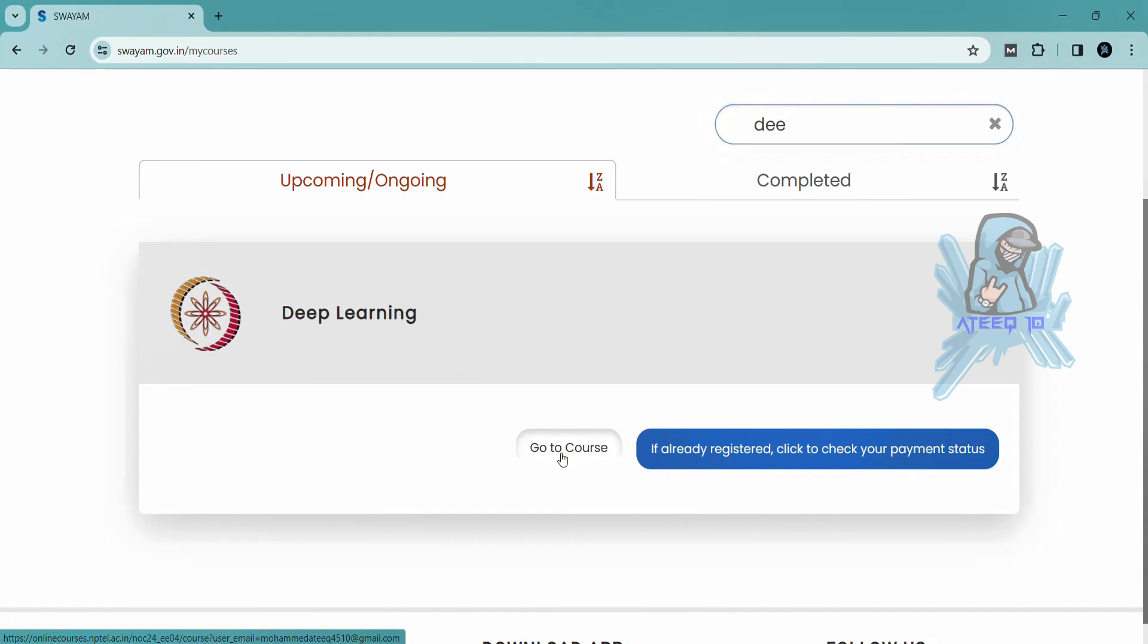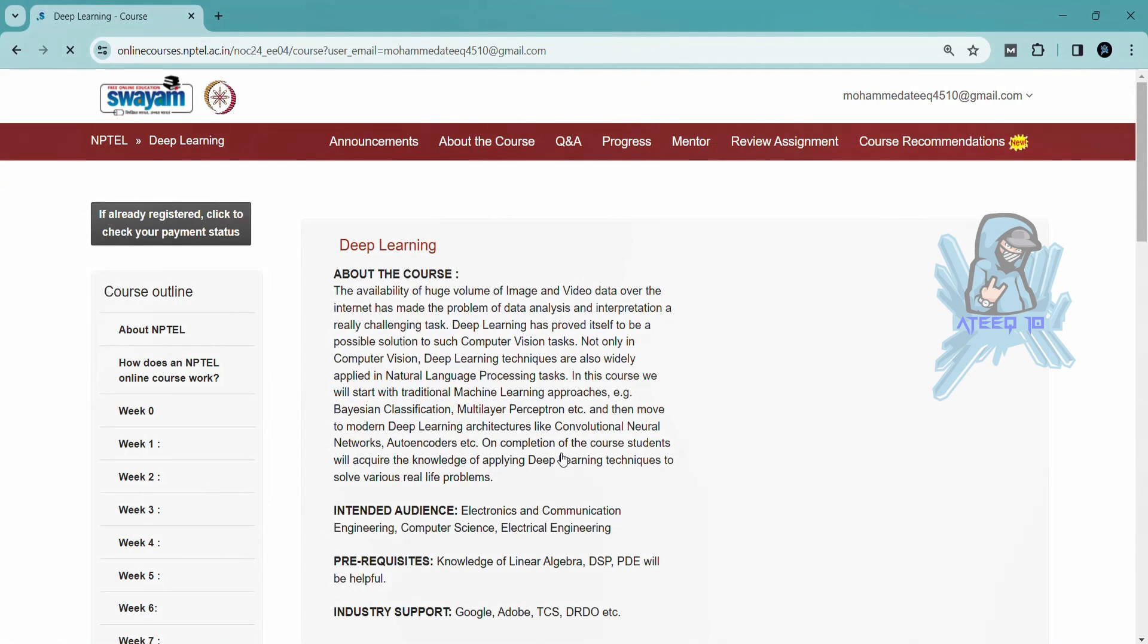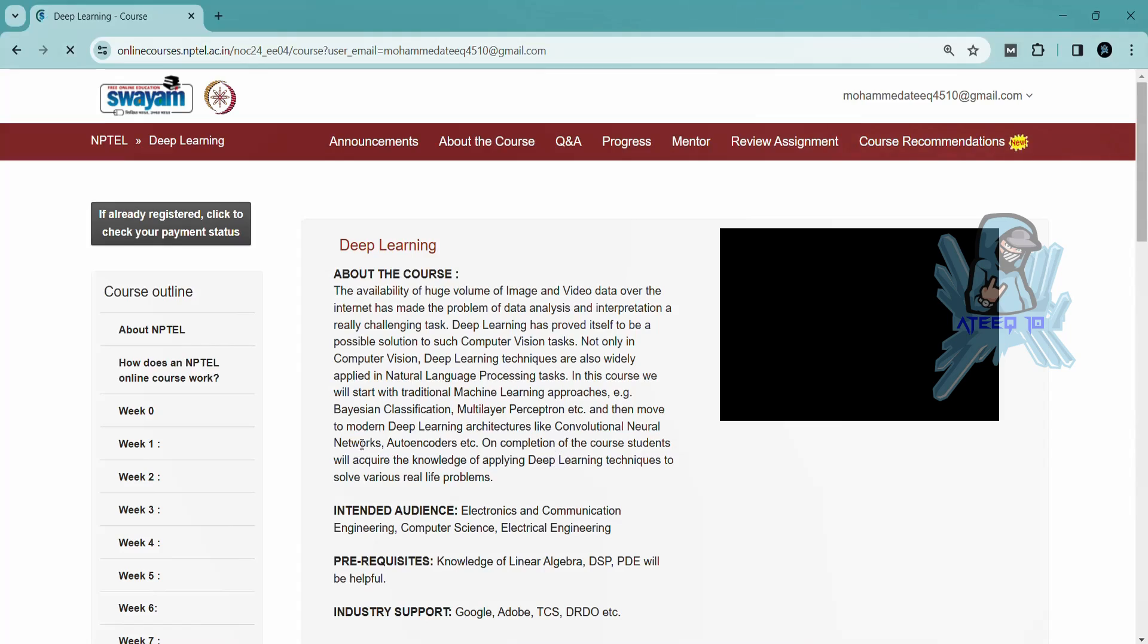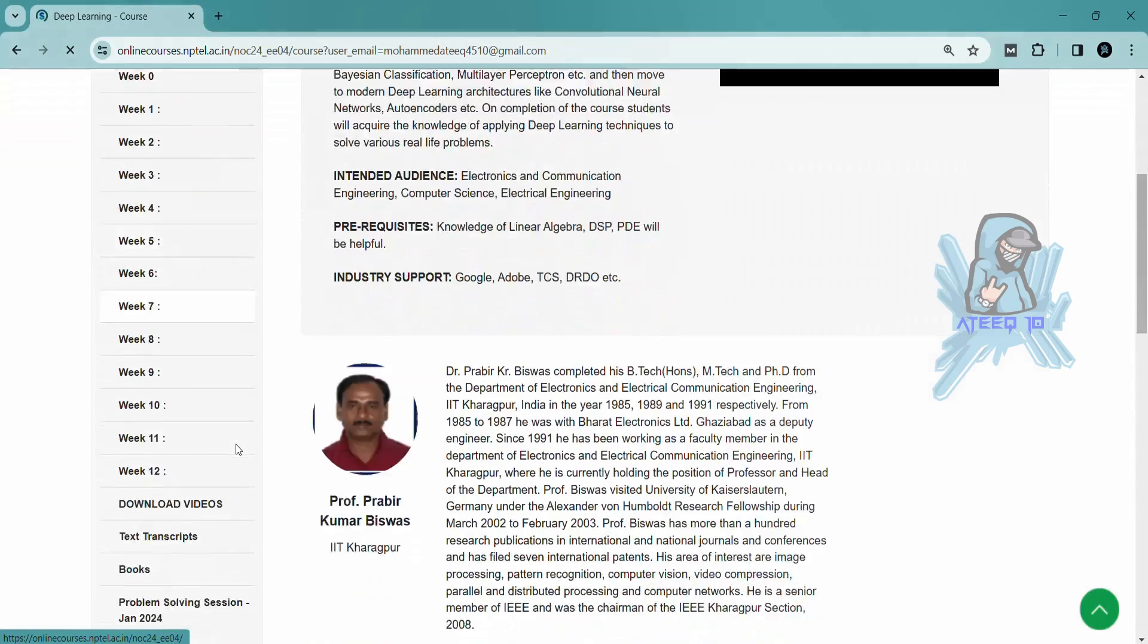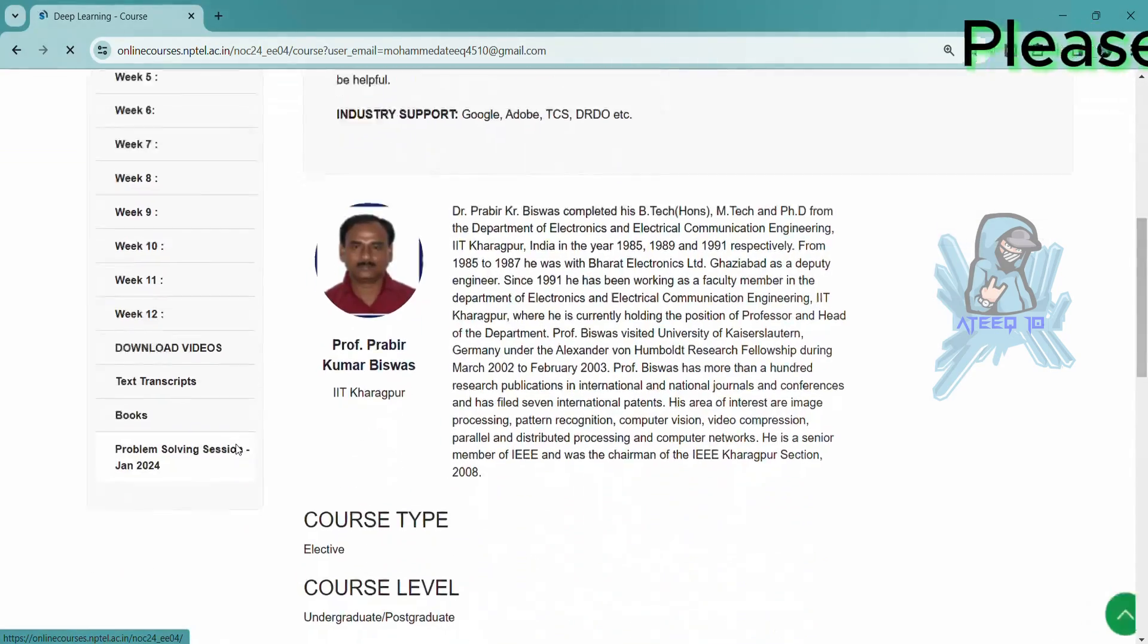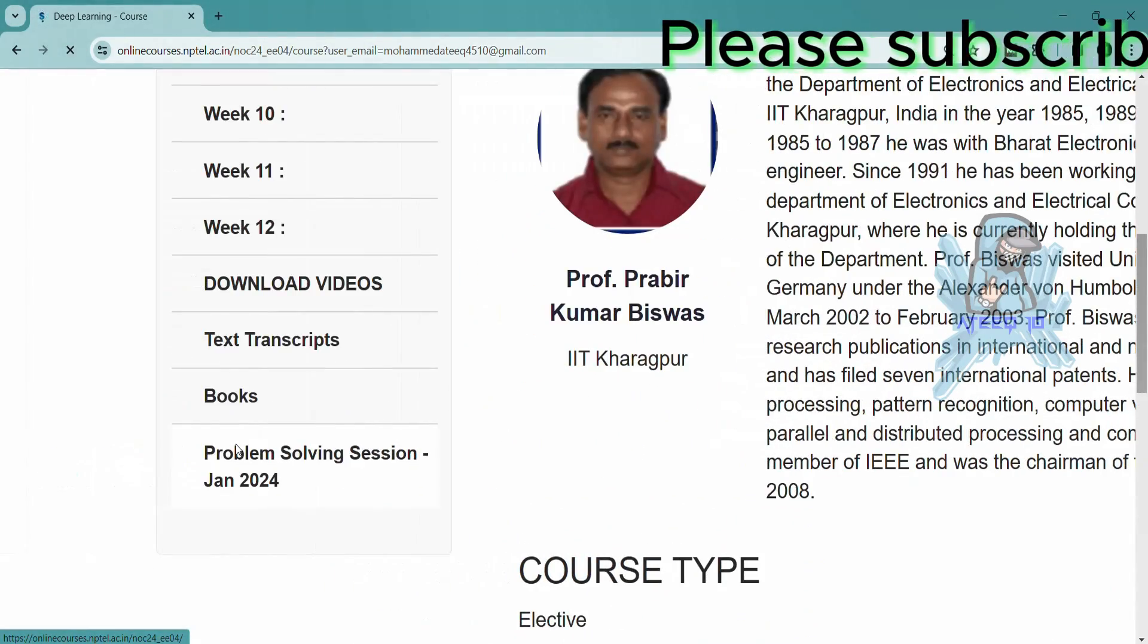Hello friends, welcome back to a new video. In this video, I am going to share all the assignments of this course.